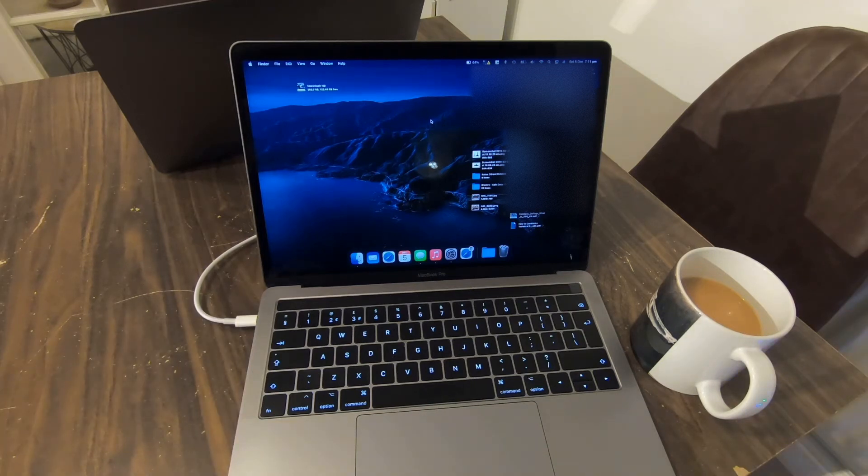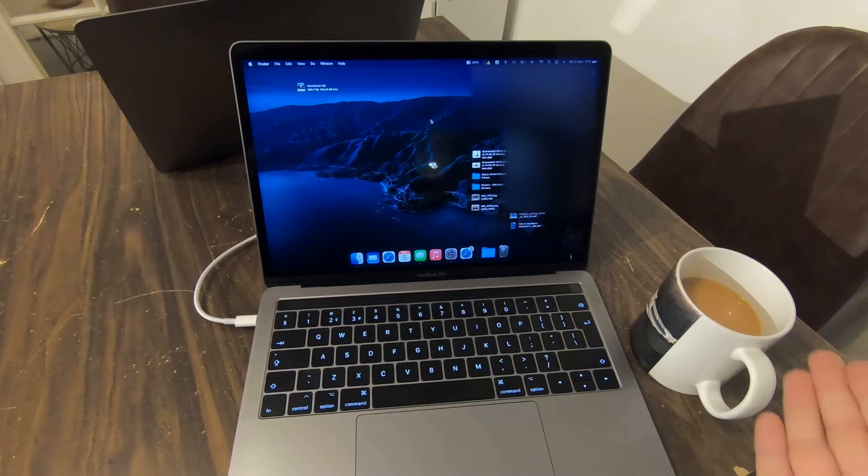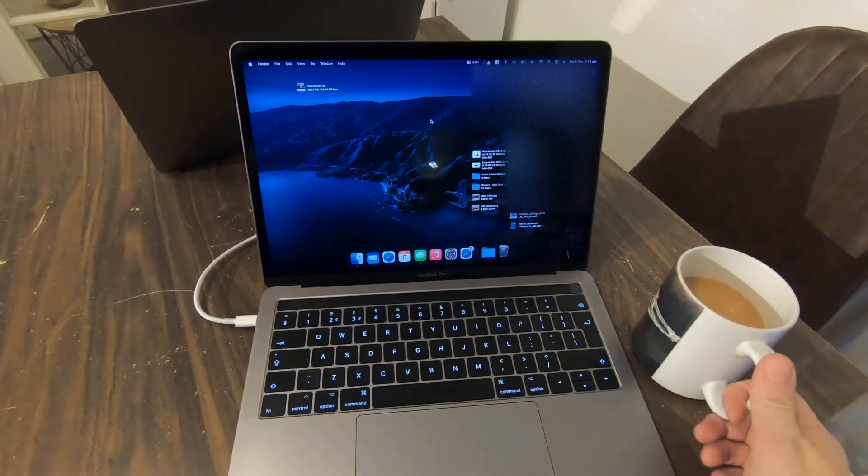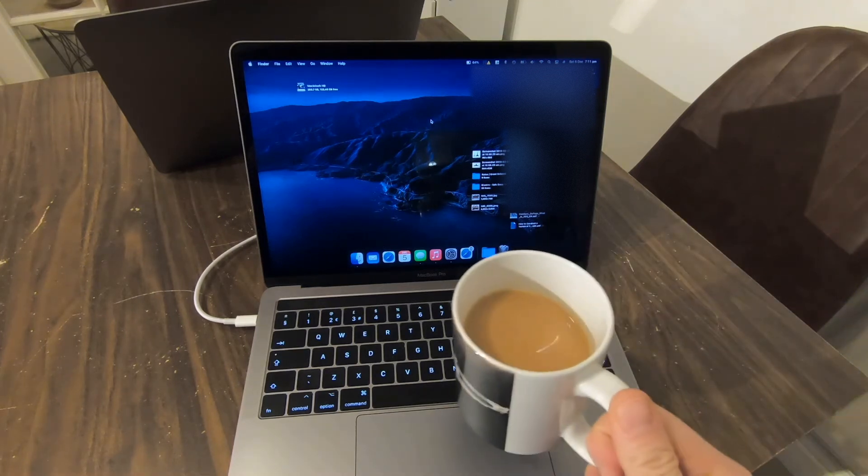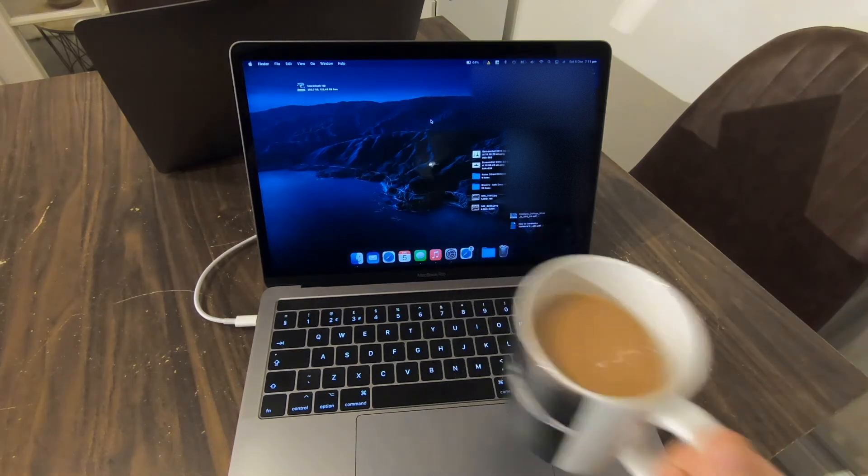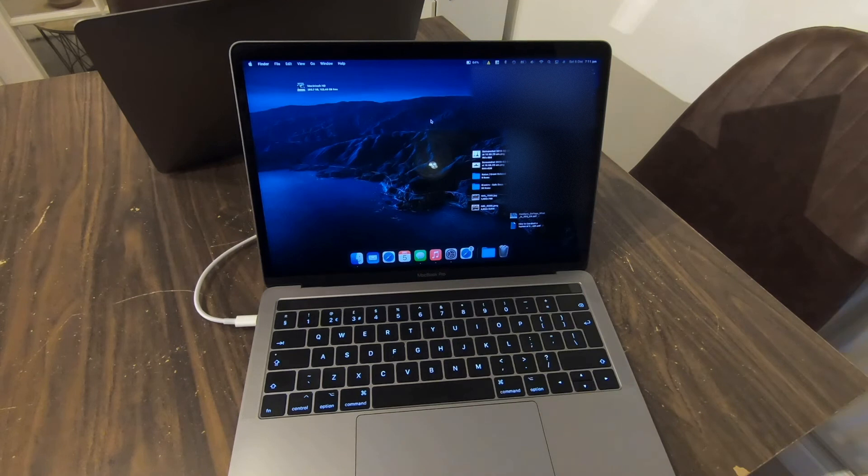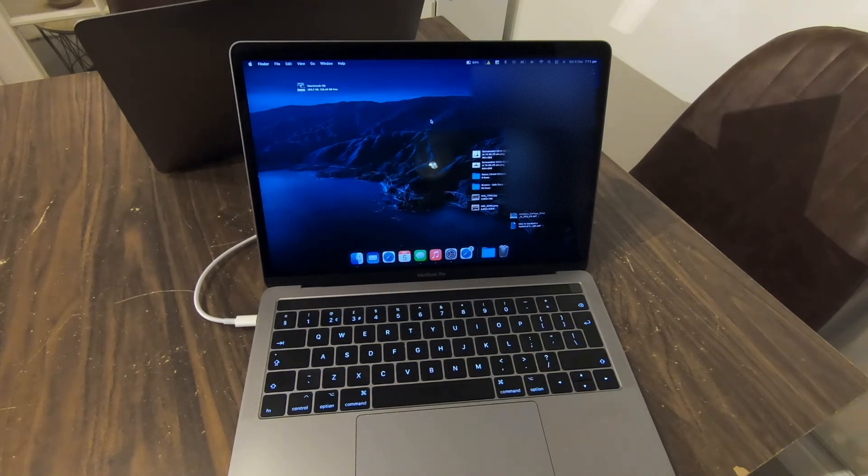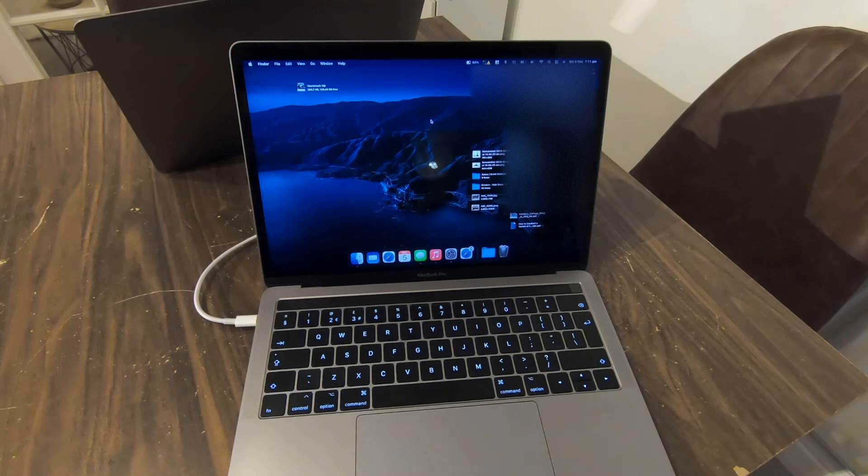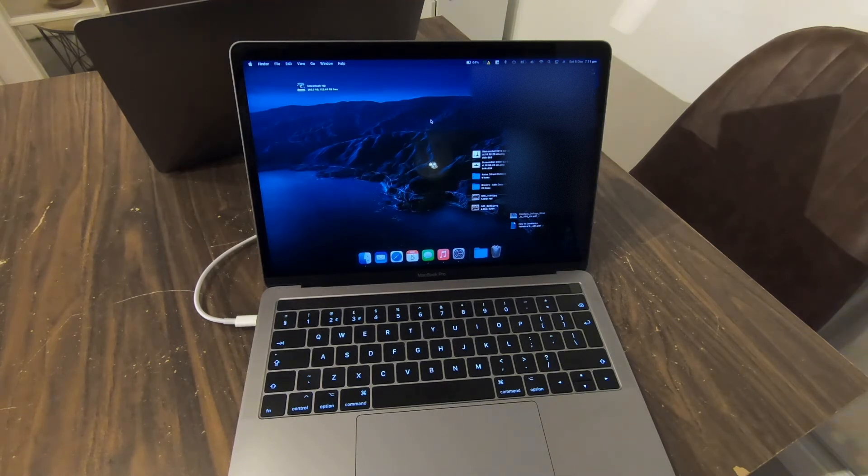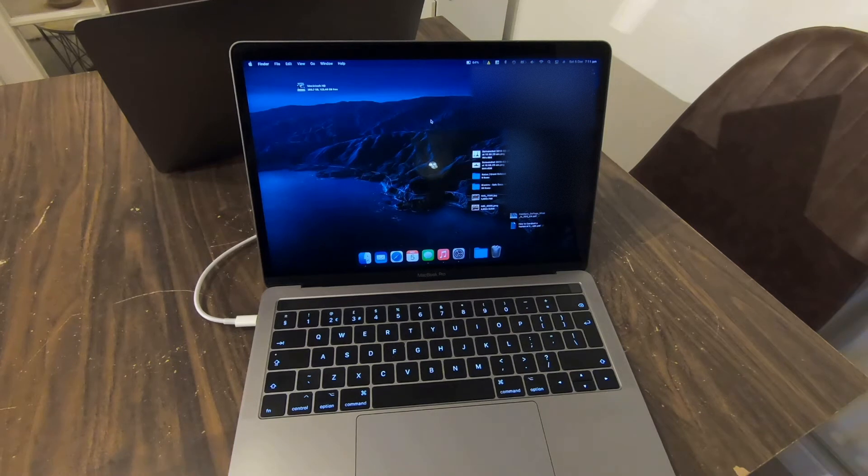The second thing you need after a backup is a cup of tea, because we always need a cup of tea. And then the third thing we need to do is uninstall or log out of all of our accounts on the Mac before we start to wipe the hard drive.